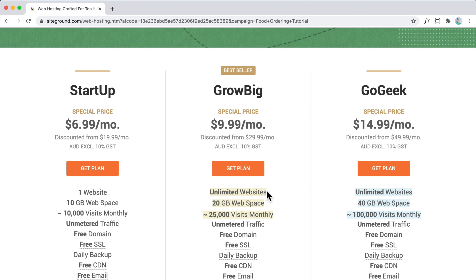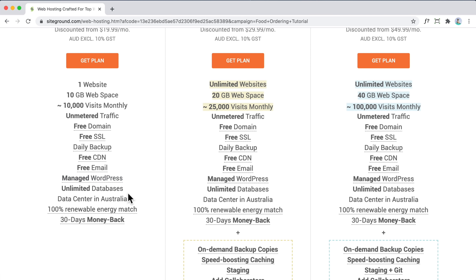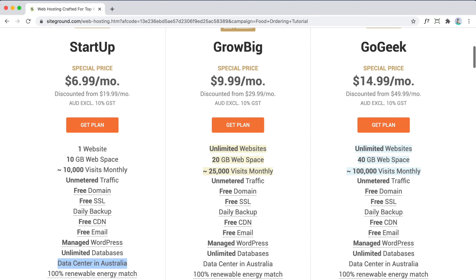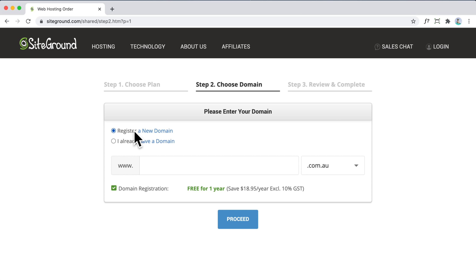One of the main benefits of SiteGround is that you can choose a data center closest to your audience. For example, if you're located in Australia, they have a data center in Australia so your website will load super quickly for your audience. They've also got multiple data centers in Asia, the United States, and Europe. Click 'Get Plan' for the startup plan, and here we're going to select 'Register a New Domain.' If you already have a domain purchased through Namecheap or GoDaddy, you can select 'I already have a domain.'